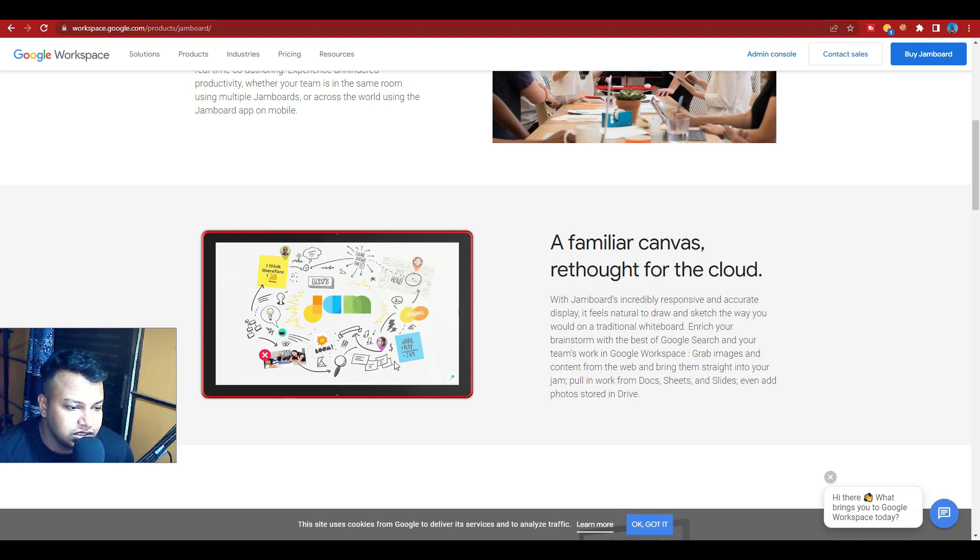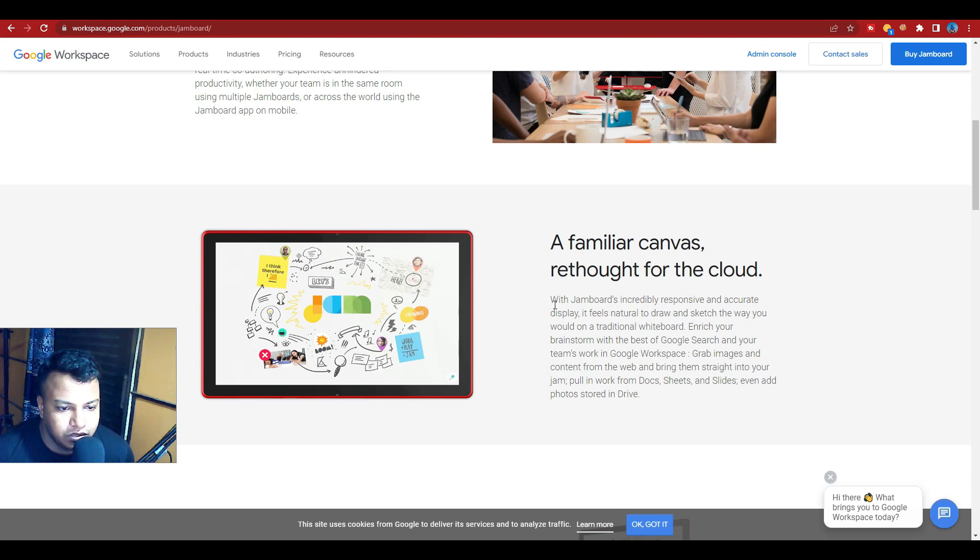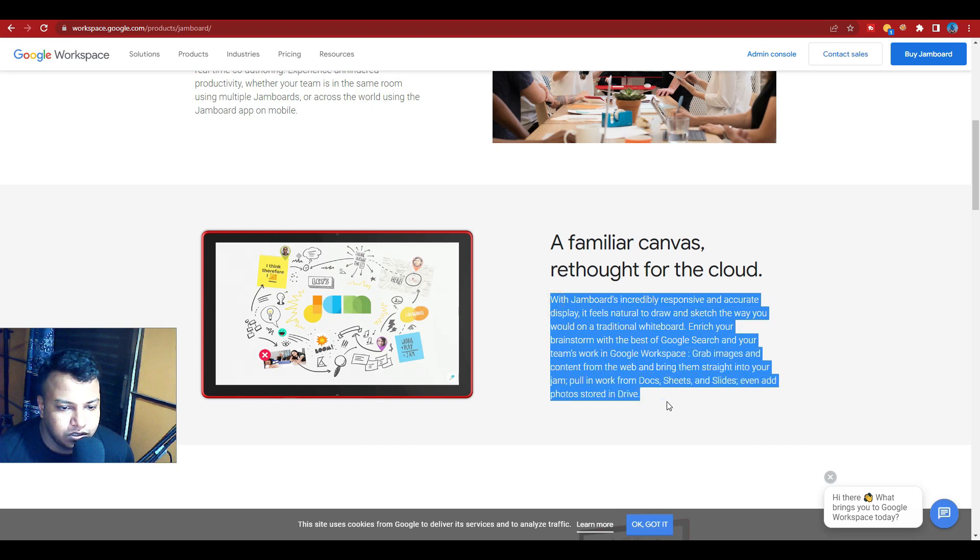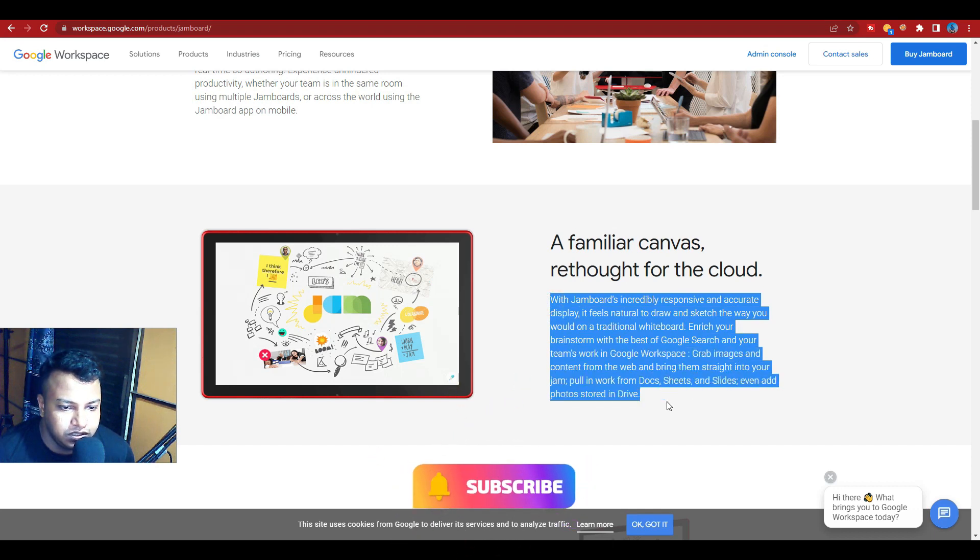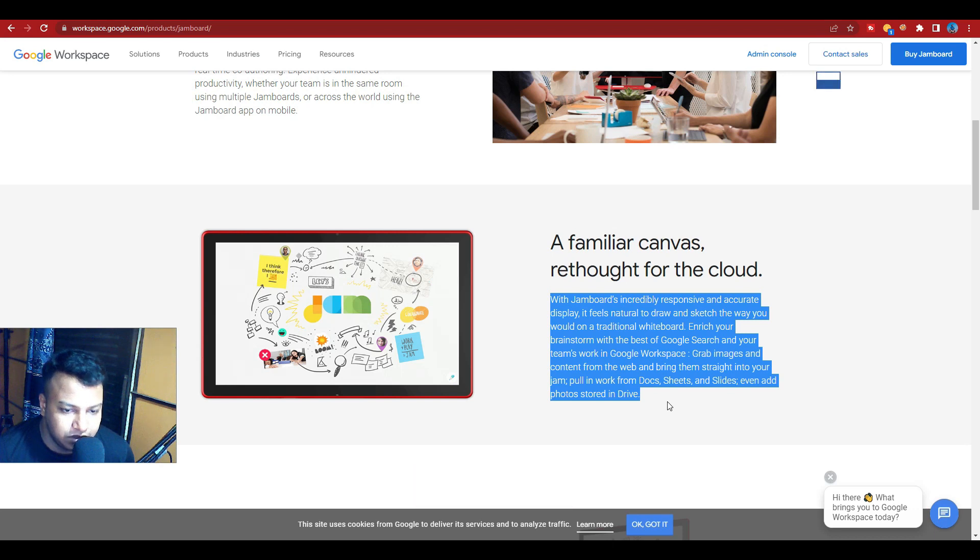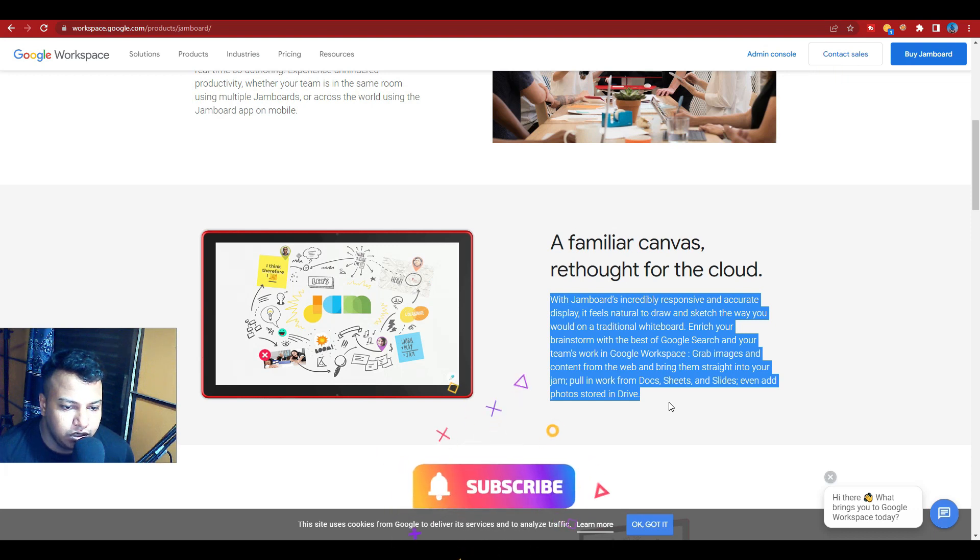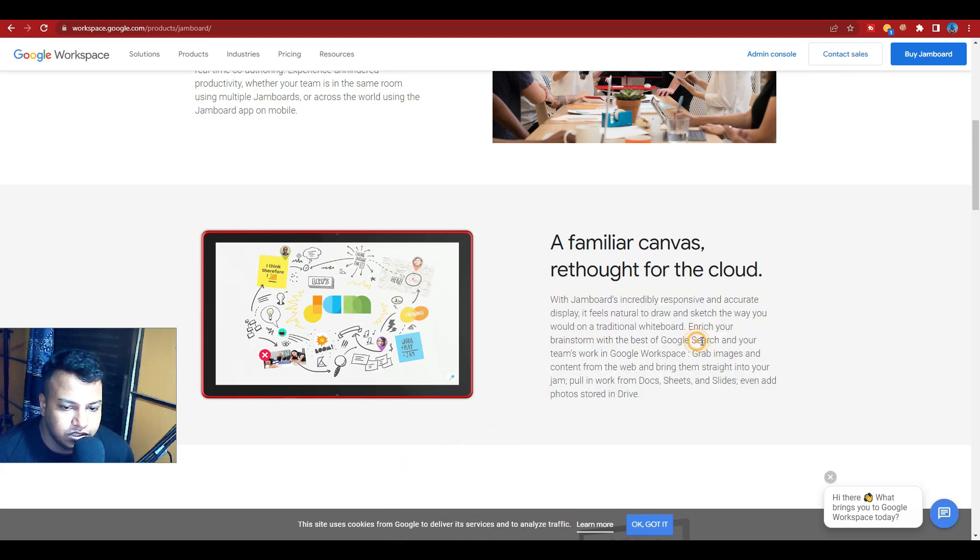A familiar canvas, rethought for the cloud. With Jamboard, an incredibly responsive and accurate display, it feels natural to draw and sketch the way you would on a traditional whiteboard. Enrich your brainstorm with the best of Google Search and teamwork.